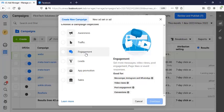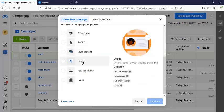If you must send people to WhatsApp, do this. Go for engagement campaign. Go for engagement objectives and then optimize for WhatsApp conversation. Or if you want to do Instagram message, but then I always advise, send them to WhatsApp. It's way better.